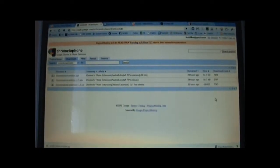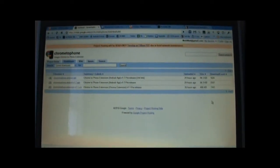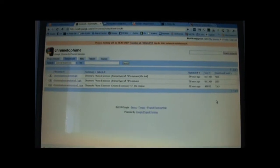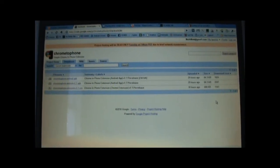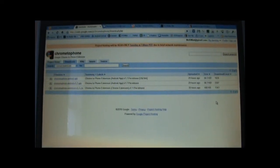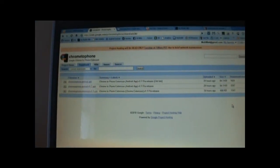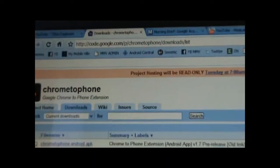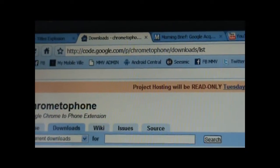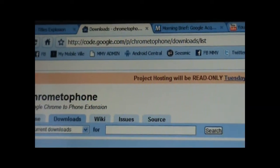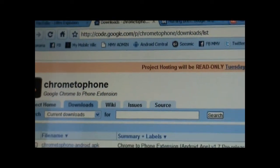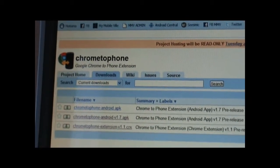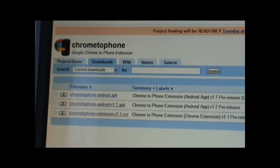This is an extension that you put onto your browser, which allows you to be able to send links to your phone directly from the browser. Here I am on the actual page that is on code.google.com. You can just Google for this and end up at this link, so Chrome to Phone.